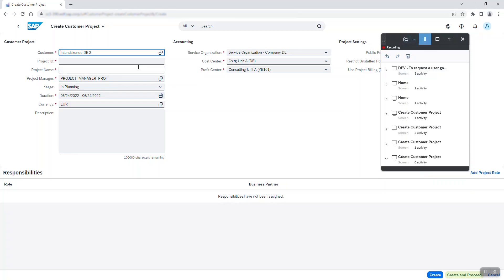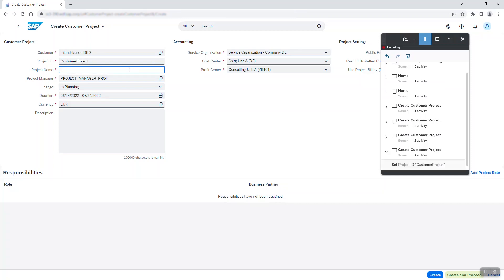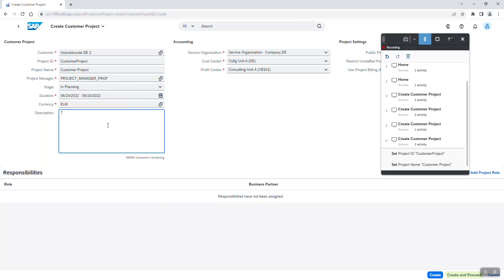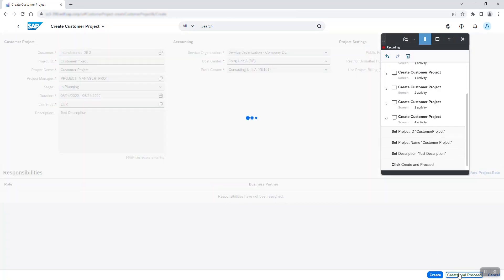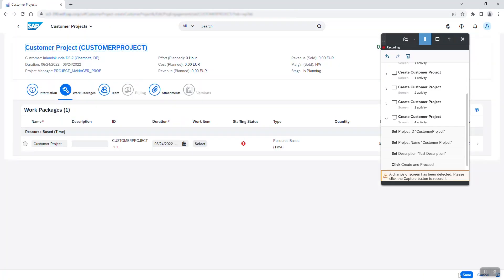I click on capture and continue to fill in the remaining fields. I manually type in the project id, project name and description. Filling out these fields does not change the screen, but as you can see in the recorder interface, it registers my actions as set project id and set project name. I click on create and proceed when I'm done.